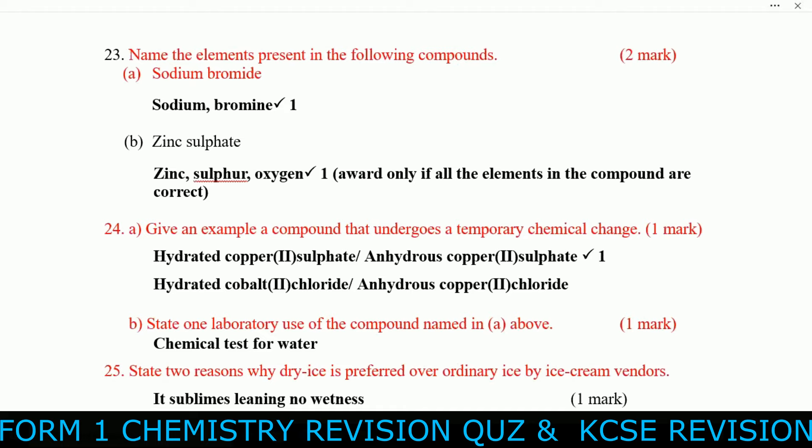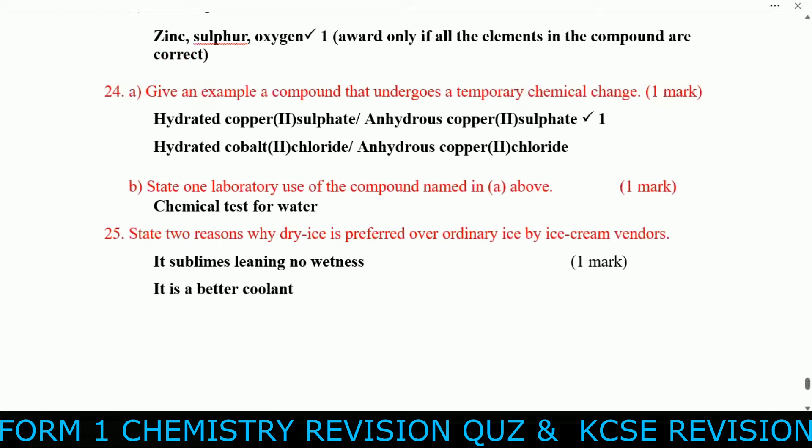Question twenty-three: Name the elements present in sodium bromide — sodium and bromine; in zinc sulfate — zinc, sulfur, and oxygen. Question twenty-four: Give an example of a compound that undergoes a reversible chemical change — anhydrous copper sulfate or anhydrous copper chloride. One laboratory use of the compound: it is used as a chemical test for water.